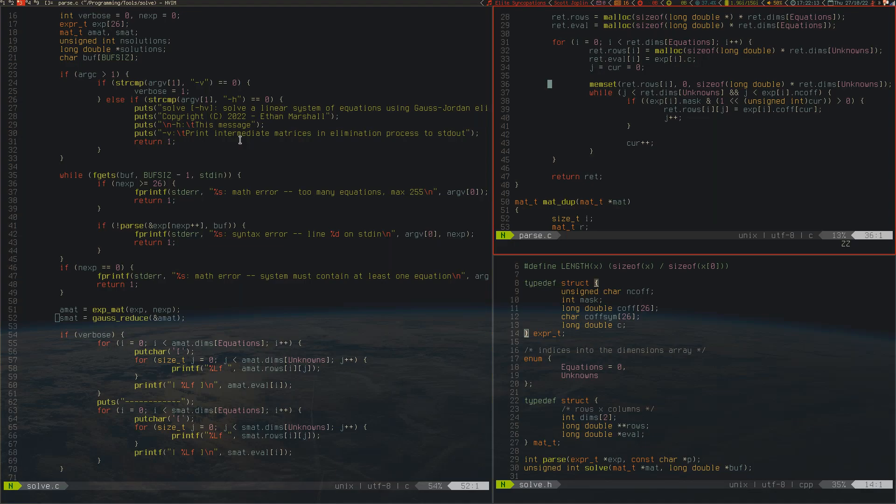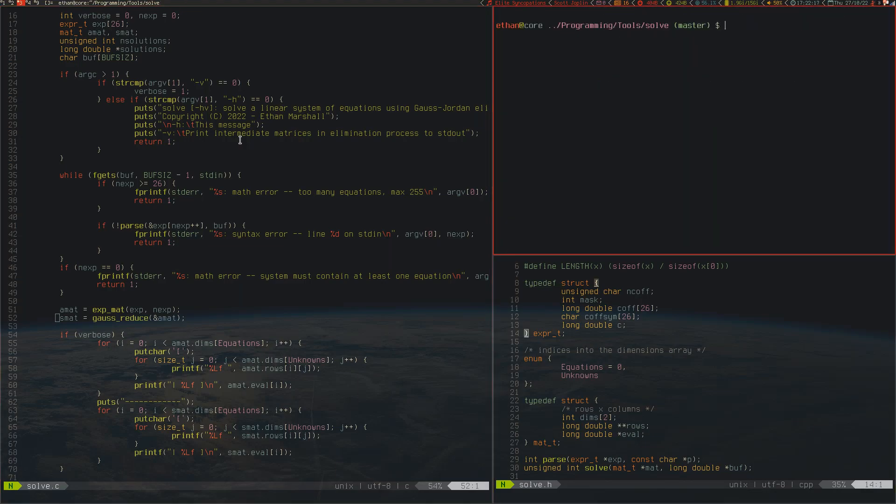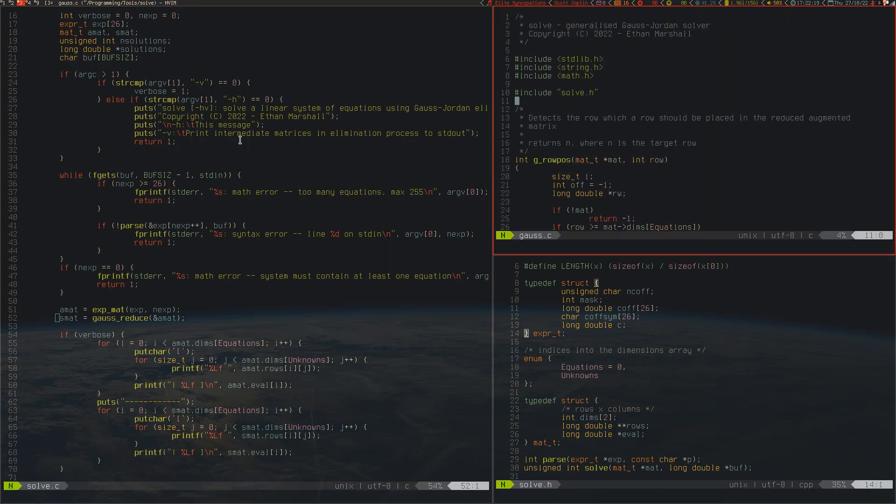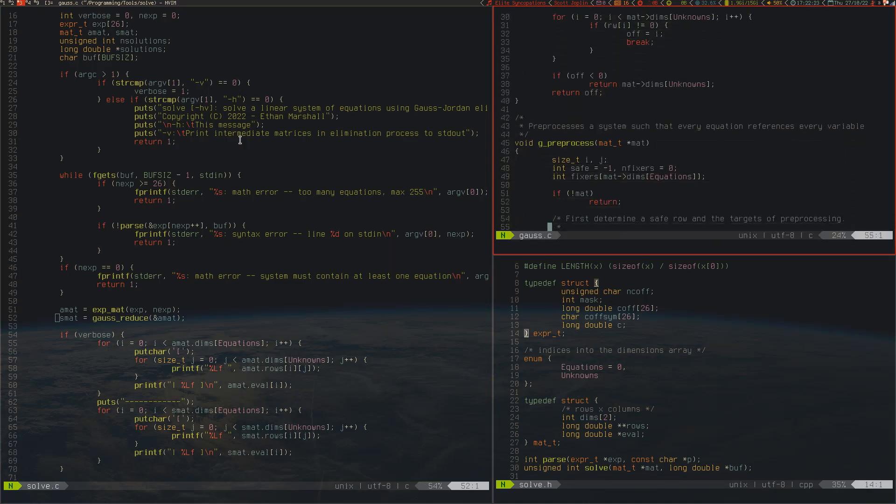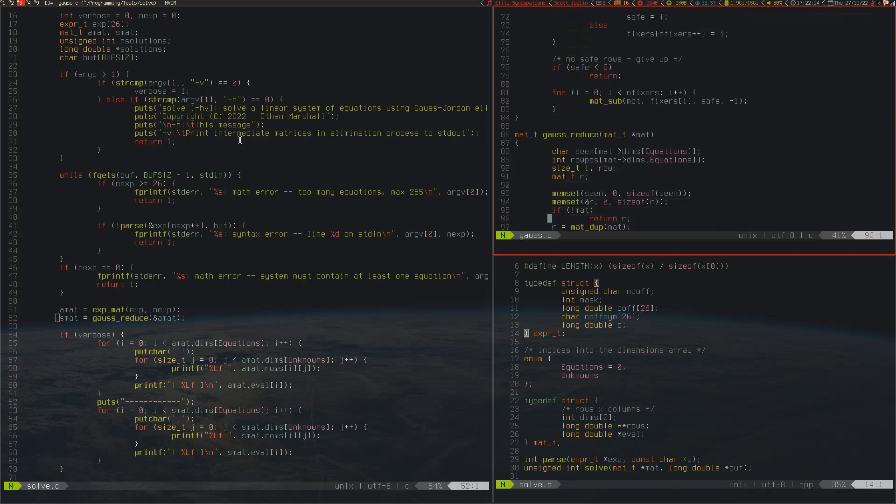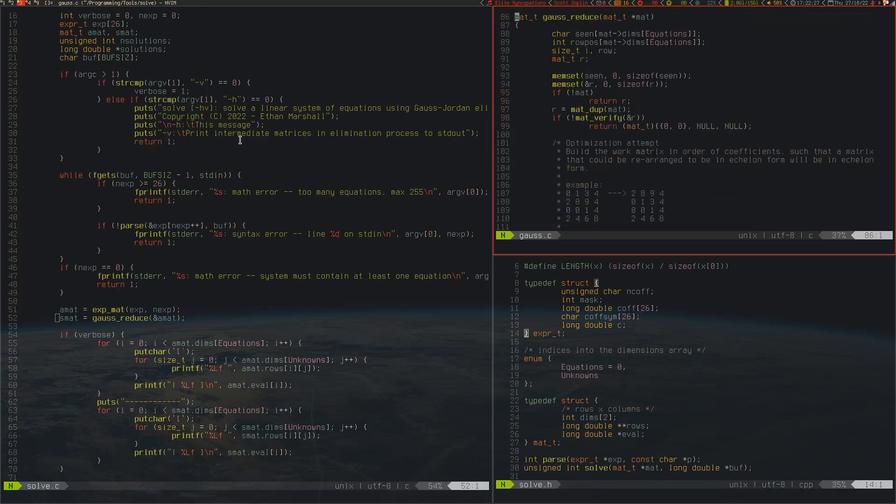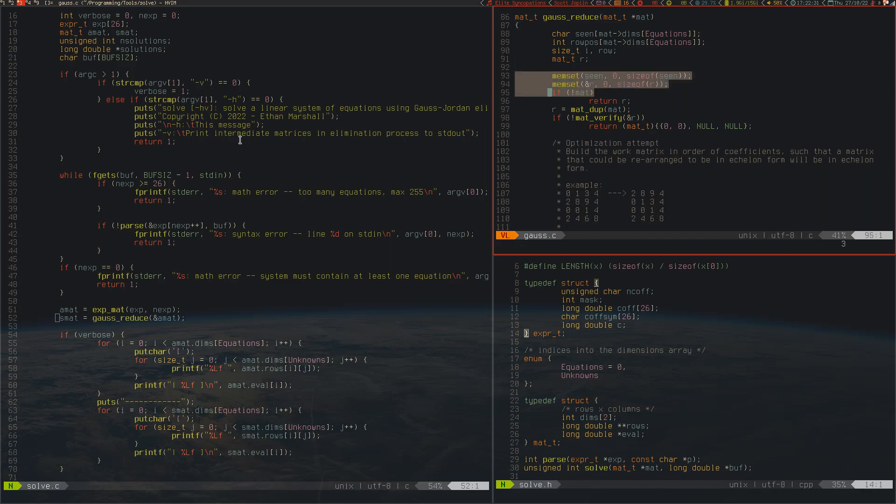Then we have the gauss_reduce, and I separated all of this code out into another source file called gauss.c. We start out with some memory bookkeeping, memsetting it to zero, then we duplicate the matrix, but actually we only do this really so that we can preserve the size information. We then have mat_verify, because if mat_dupe fails to allocate memory, it returns a null matrix, and we don't want to attempt to gauss reduce a null matrix because that would be bad. We'll get a bunch of not-a-numbers and stuff like that.